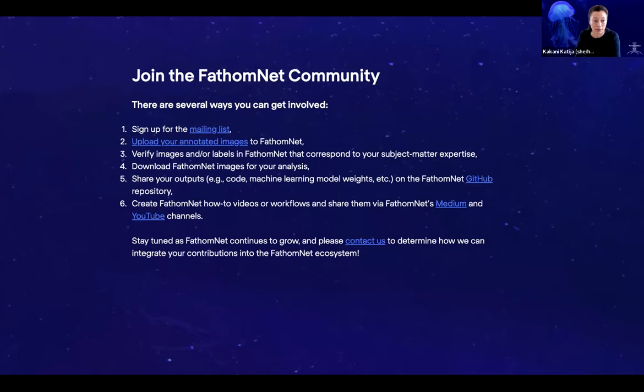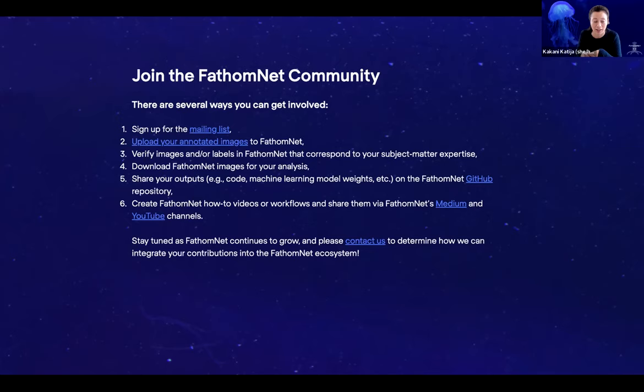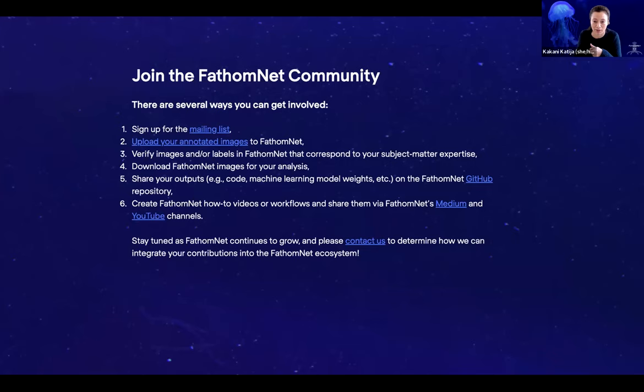When you get a chance, go look at the 'Join the FathomNet Community' section. There are a number of ways to do that. For one, you can sign up on our mailing list — you will not get very many emails from us, only when we post new tutorials or information to our blog. The second thing is uploading your annotated images to FathomNet, and Brian will go over some of the different ways to do that.